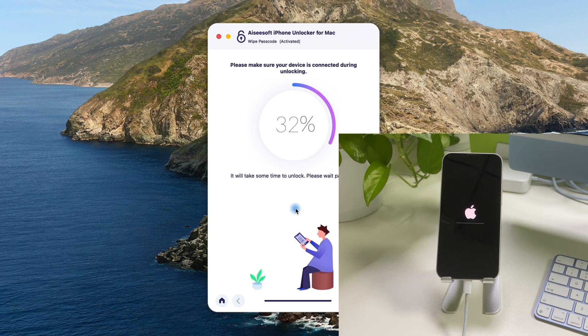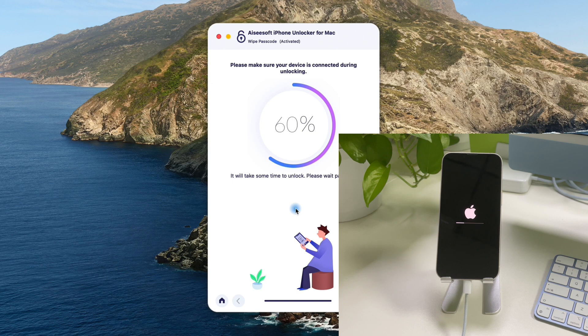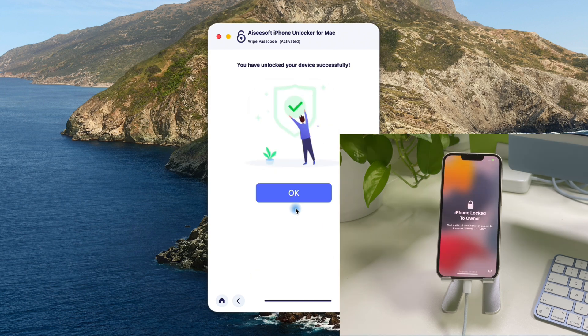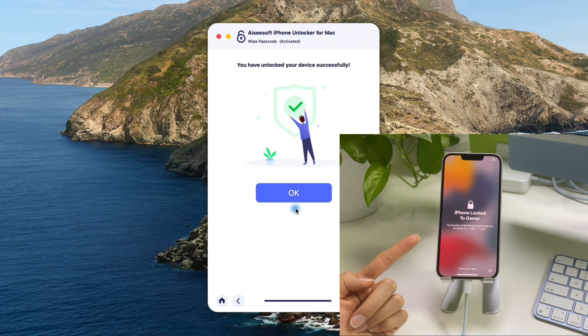This will start the unlocking process to fix your unavailable iPhone. Keep your device connected, when it's all finished, the iPhone unavailable screen will be removed, and your iPhone will be unlocked, no need to use your lock-screen passcode or your Apple ID. You can now regain the access and enjoy your iPhone.